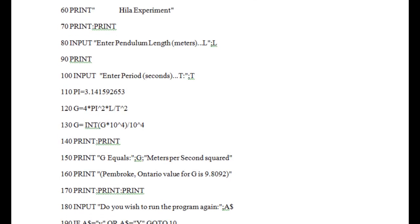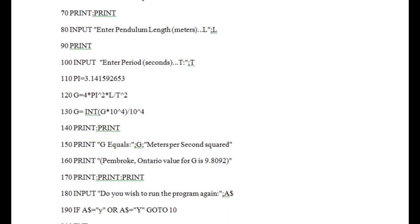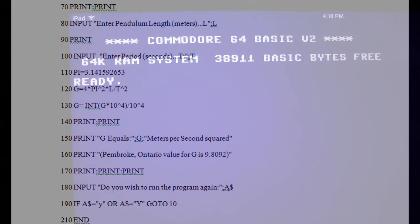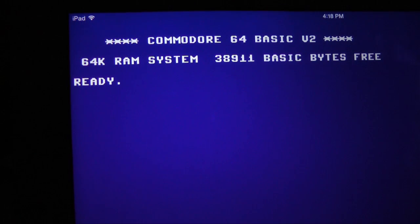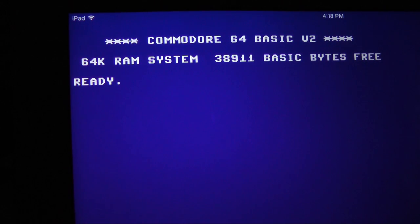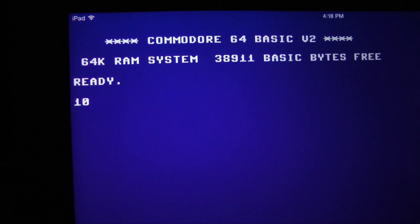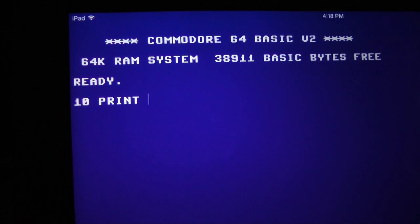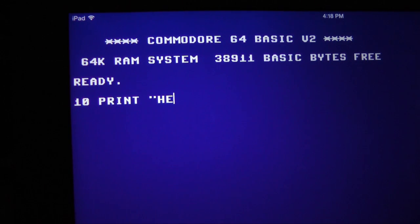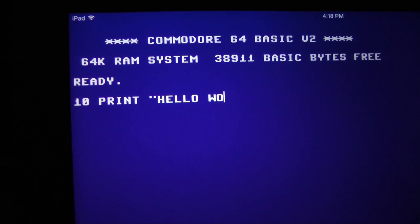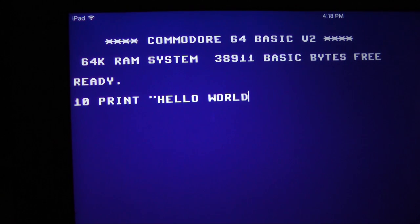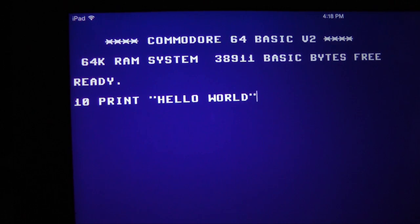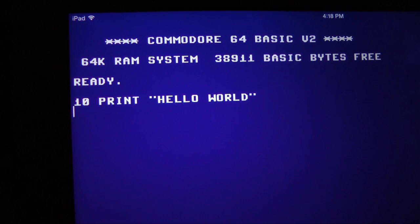I'll demonstrate how to program in Commodore BASIC using a single line of code. Each line of code should be numbered. Typically, the first line is number 10. Next, we include the command print, followed by, in quotations, hello world.